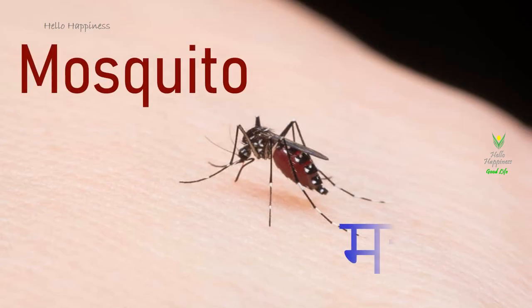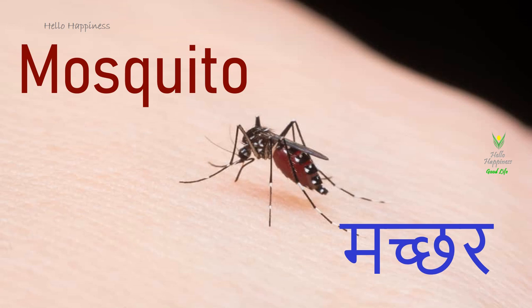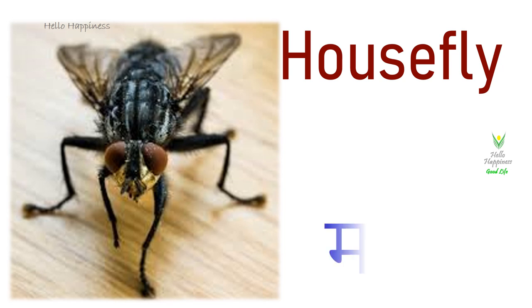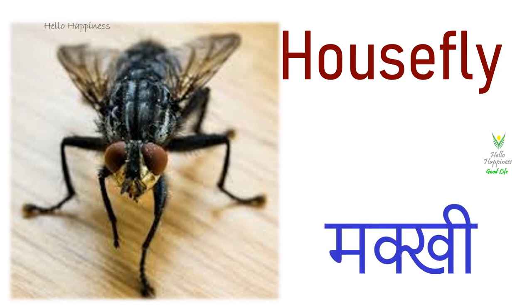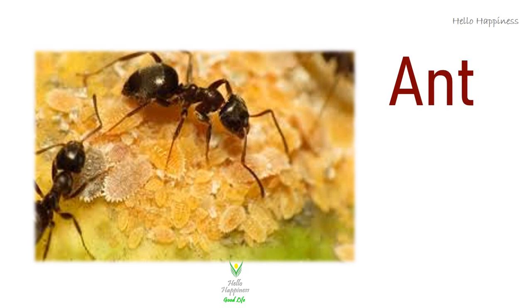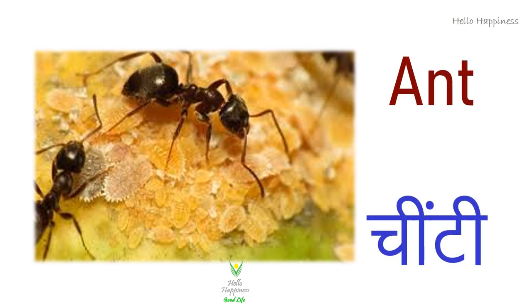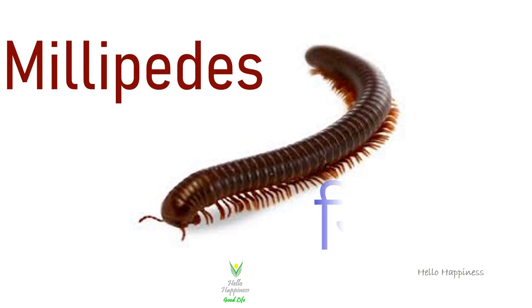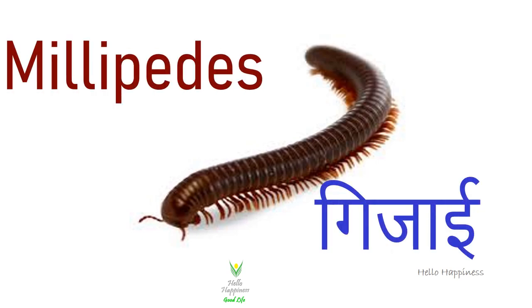Mosquito. Housefly. Ant, Chiti. Millipedes, Gijai.